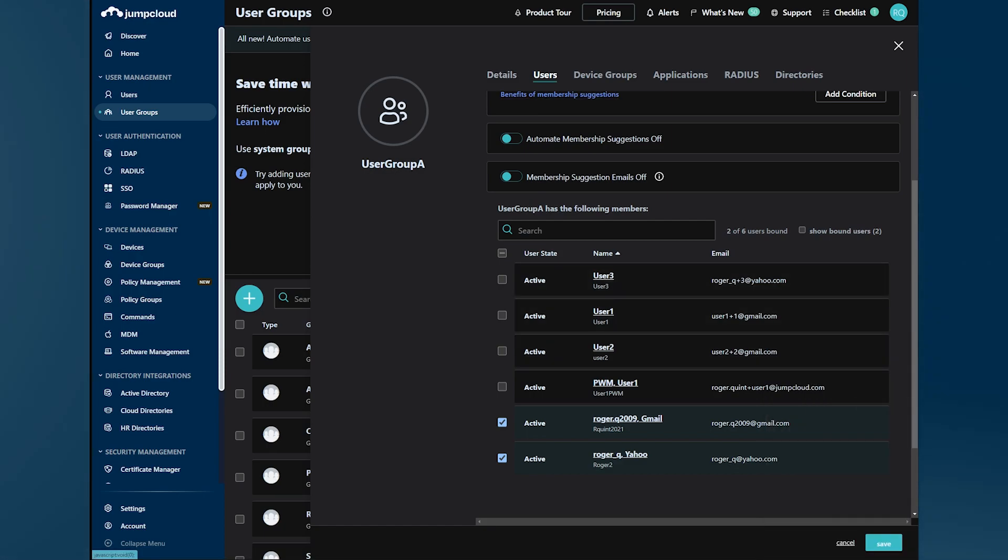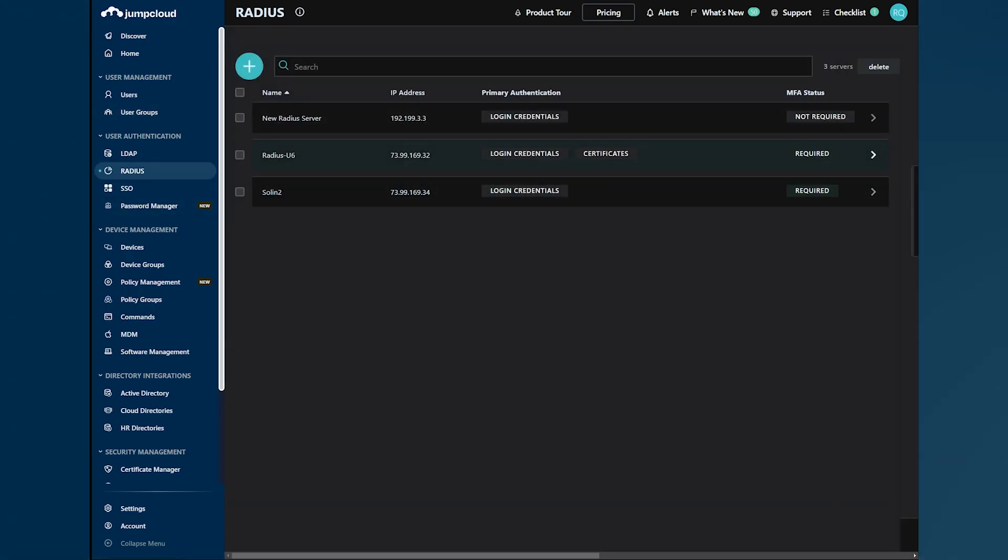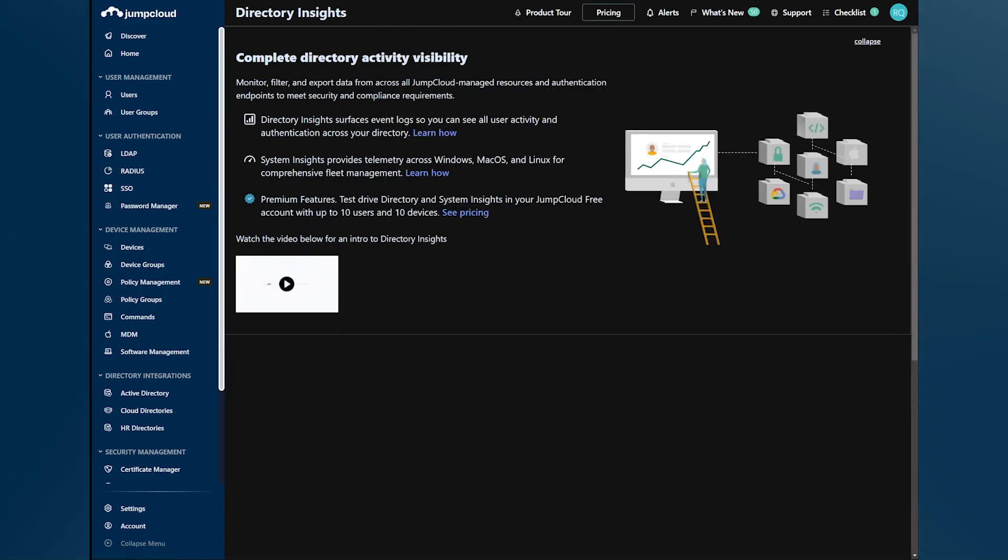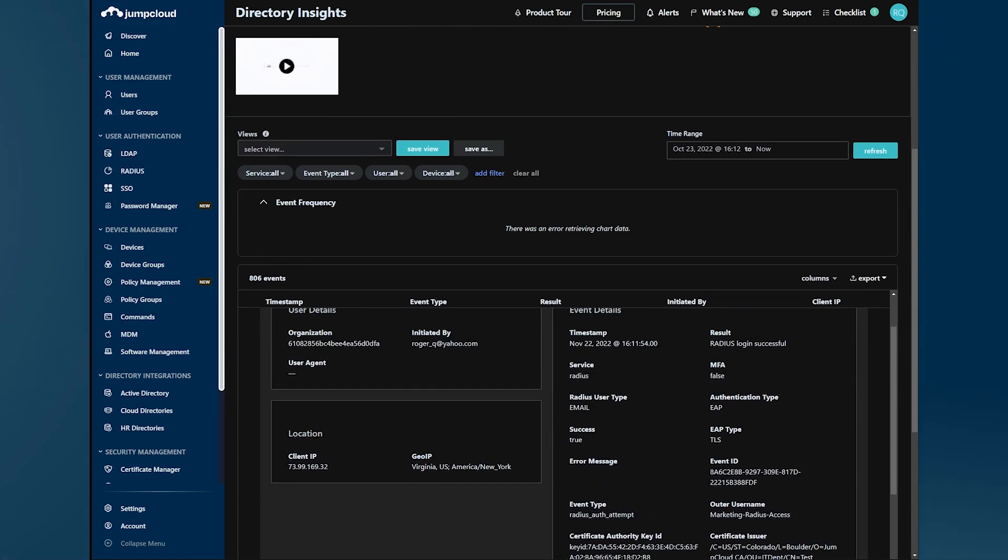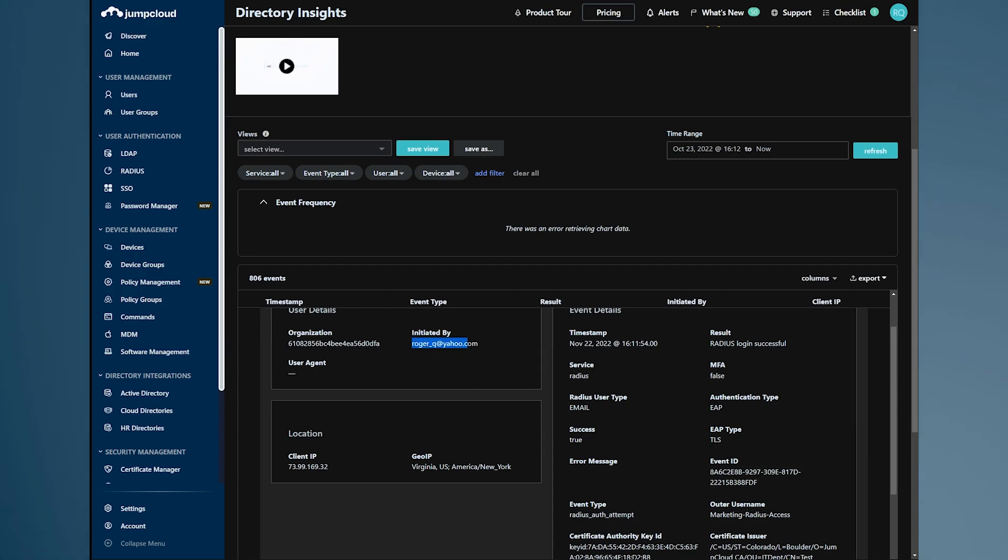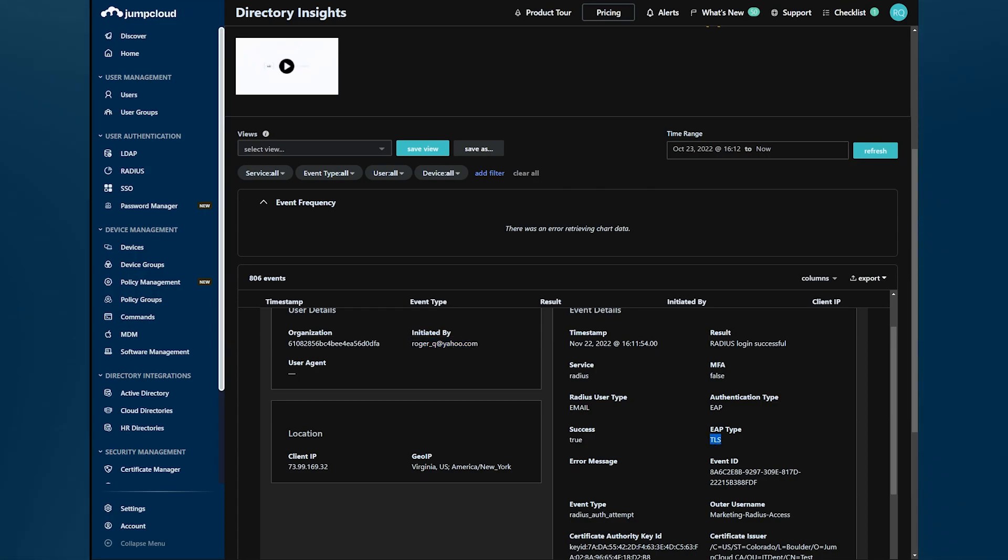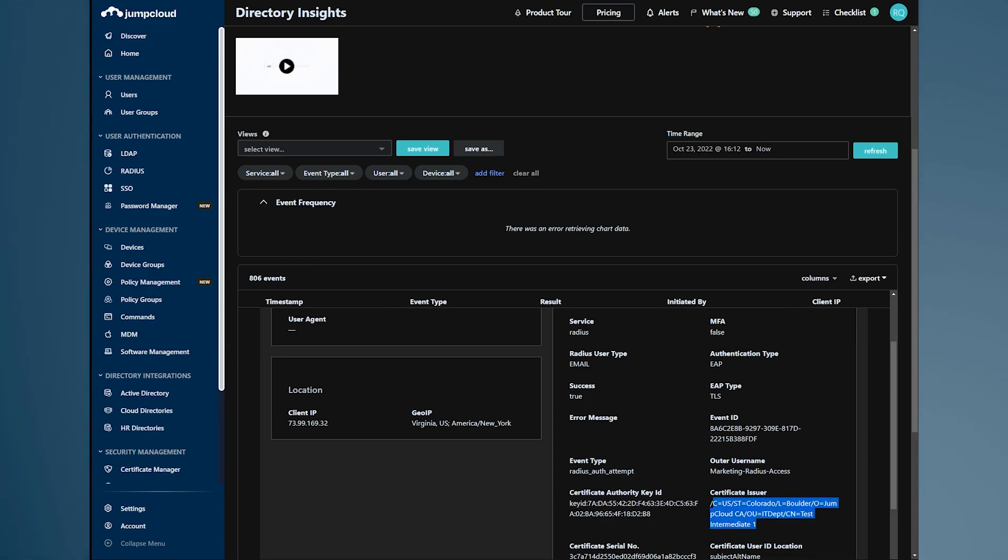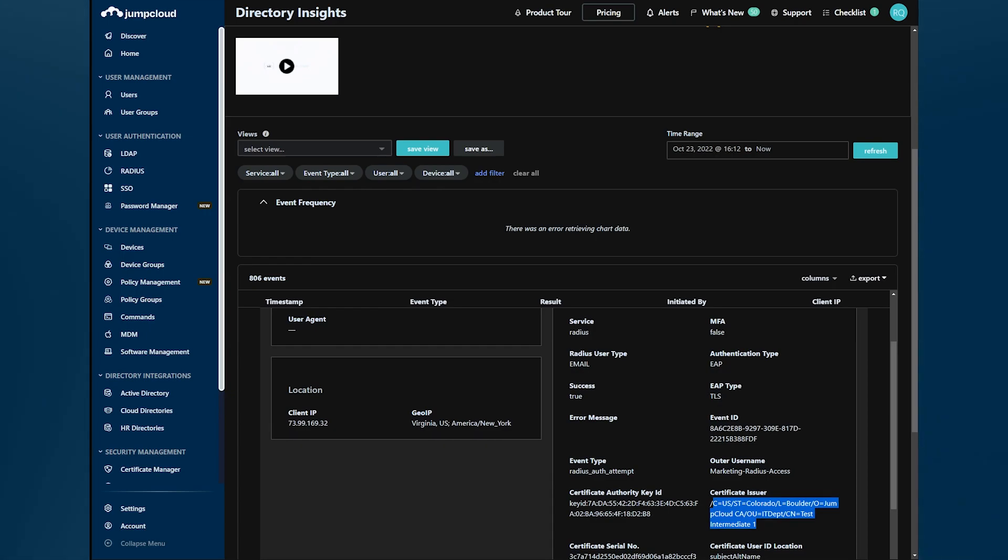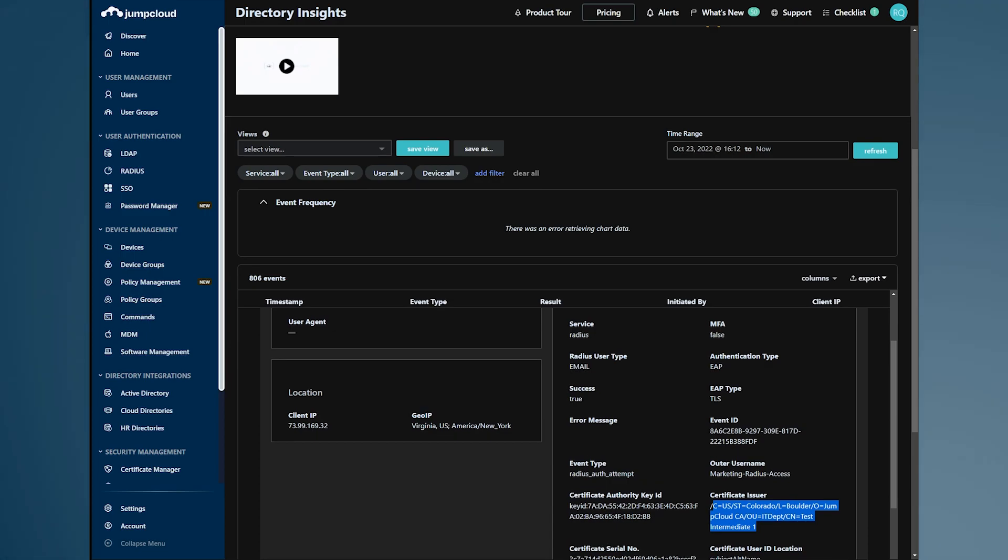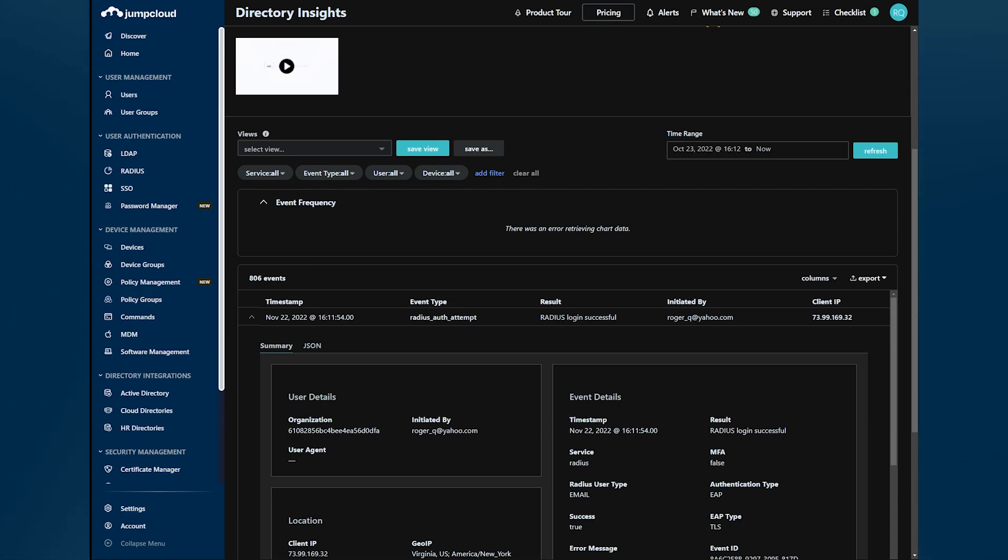If we go to DI, we can appreciate that this transaction has taken place. The transaction has been initiated by user roger_qa@yahoo.com and it's a TLS transaction and it was successful. The certificate was read and validated. This means that the certificate is in good standing. The certificate contains information about this user, and the user with email roger_qa is also in good standing in the JumpCloud directory.